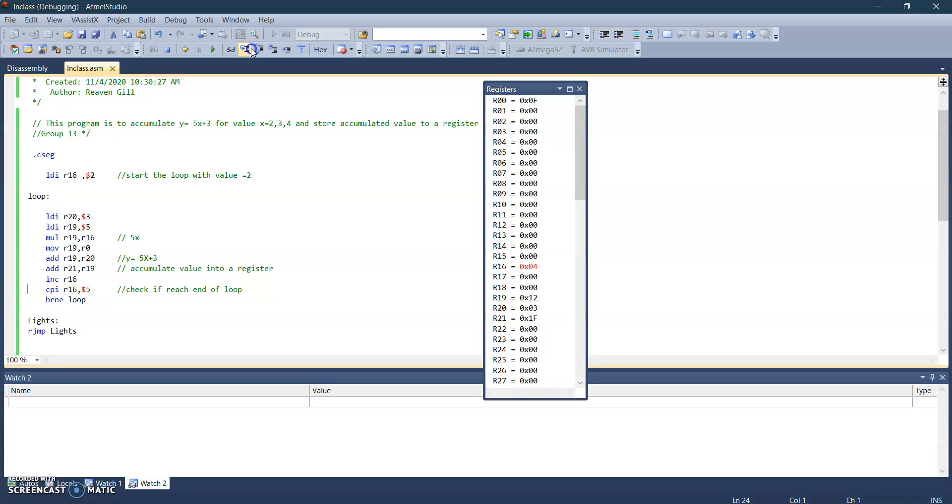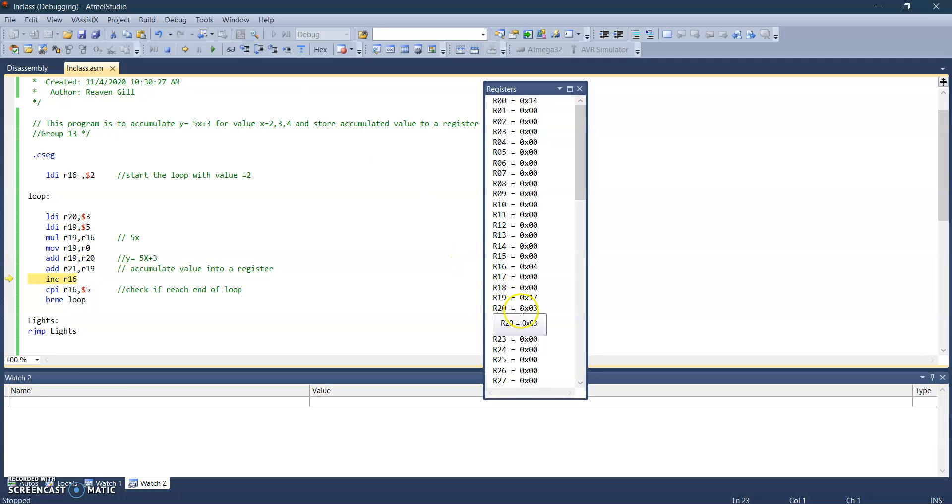So it's going to step through. This is the accumulated value for two, three, and four. We have reached the end of the loop.